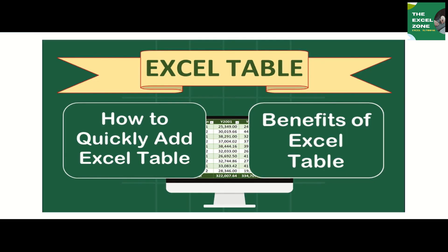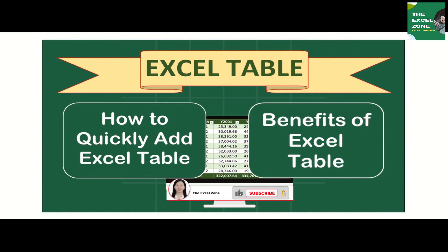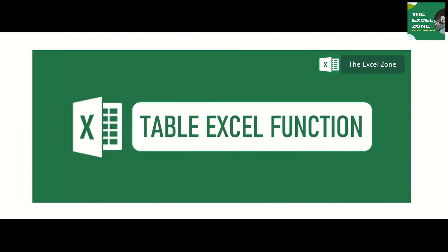Excel table helps organize data for it to be easily understood. This is just one of the many benefits of using a table. At the end of this video, you will be surprised with the useful features that this Excel function is packed with. It allows you to expedite your work and make your data look extraordinary.